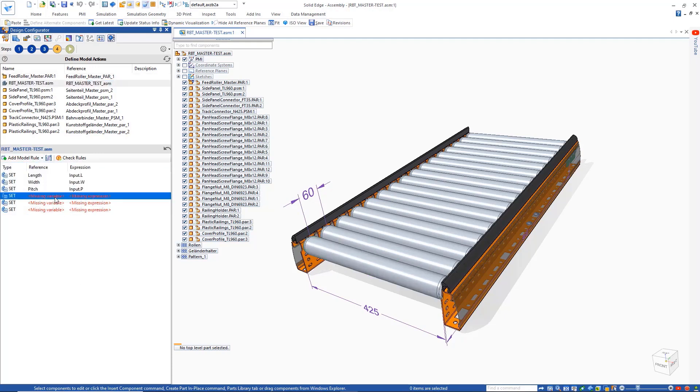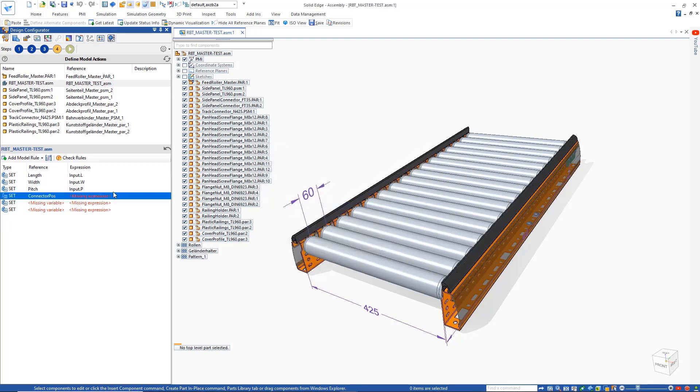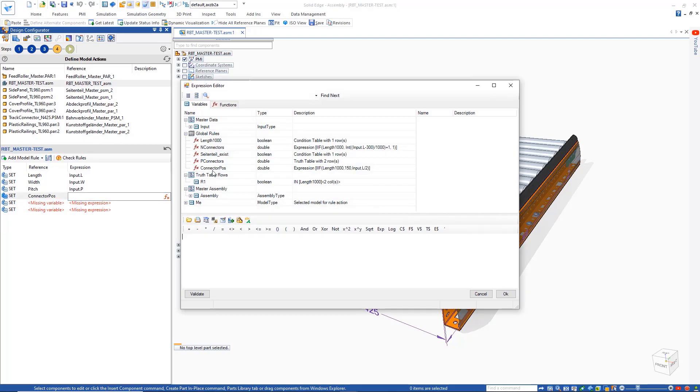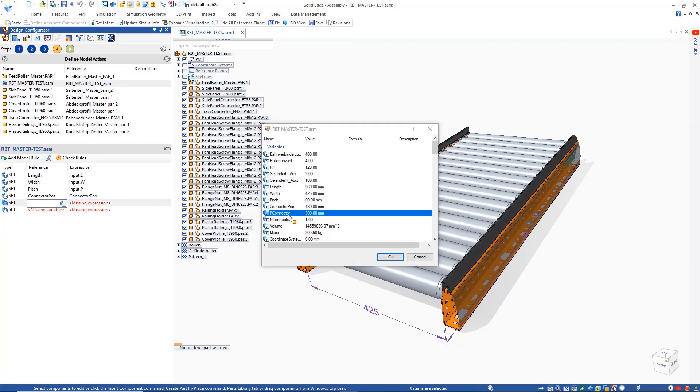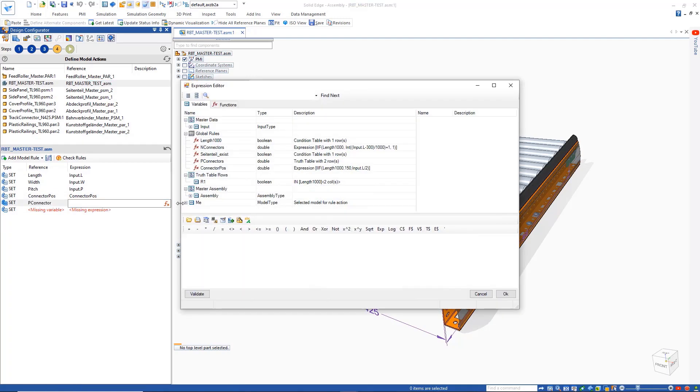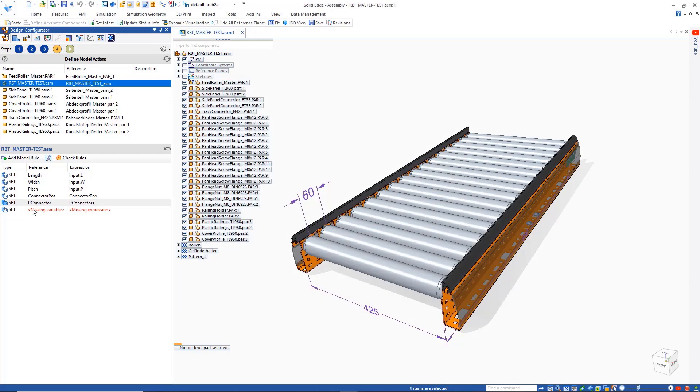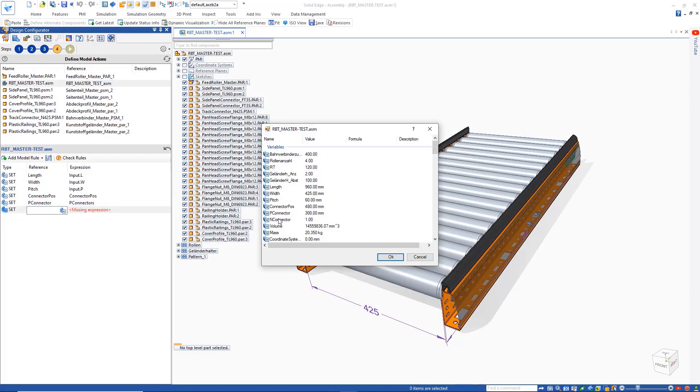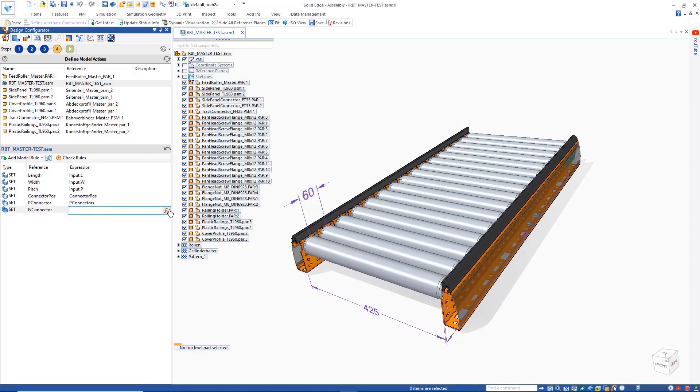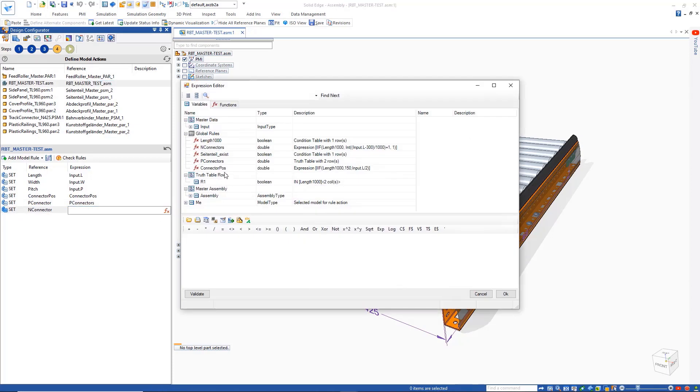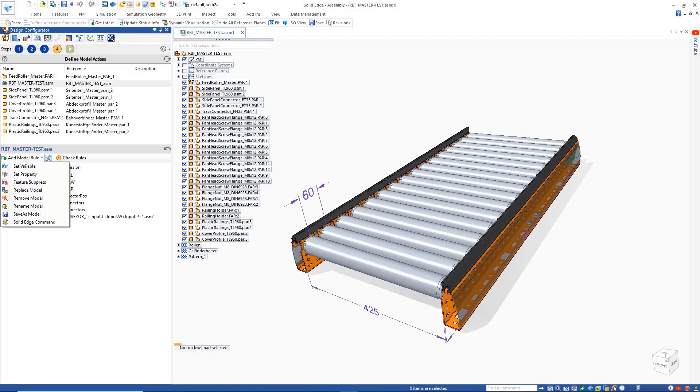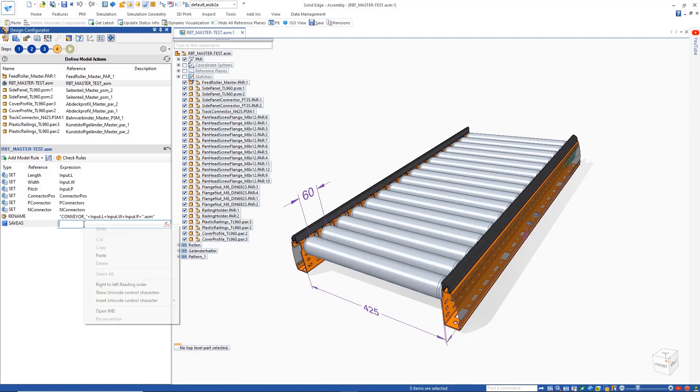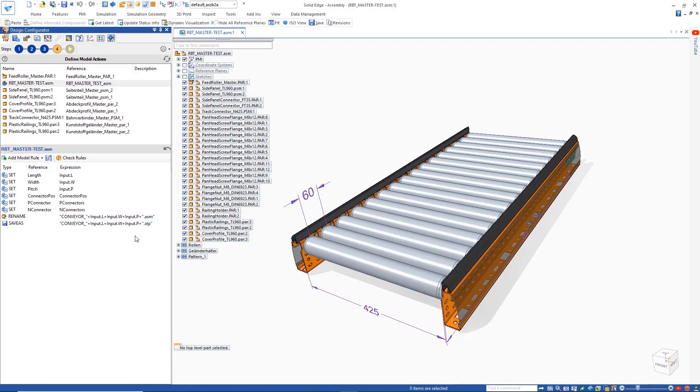We'll then set some variable rules connecting our model variables defined in Solid Edge to the functions we set up as global rules in the previous steps. A rename model action will ensure that our final assembly will be renamed appropriately and also create the other necessary outputs, for example, step files as shown here. The order of these actions can also be easily changed.